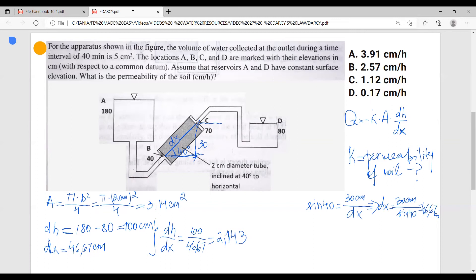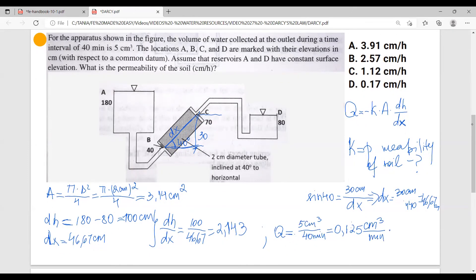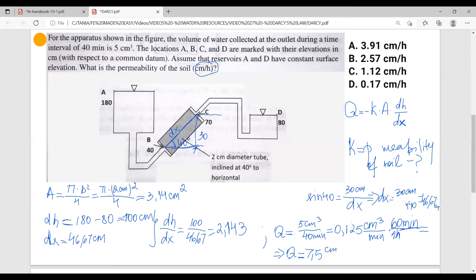Now we have dH over dx. We also need Q, the discharge. We're given 5 centimeters cubed in an interval of 40 minutes, and we need to convert this to centimeters cubed per hour. One hour has 60 minutes, so Q equals 5 over 40 times 60, which equals 7.5 cm³ per hour.